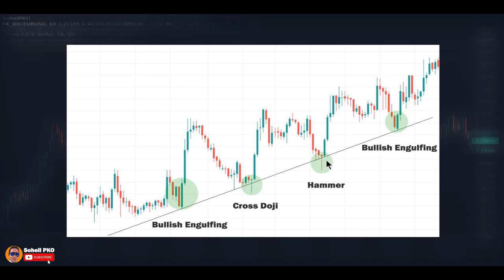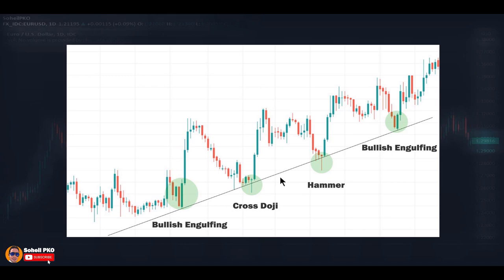The trendline in an uptrend acts as a support level. When the price gets closer to the trendline, buying interest increases and selling interest decreases, meaning demand becomes greater than supply. This causes the price to go higher, and we see the price jump and go higher when it touches the trendline. As we talked in previous episodes, candlesticks and candlestick patterns show what happened between buyers and sellers in a period of time and who had the upper hand, so they can help us find what could be the possible next move.